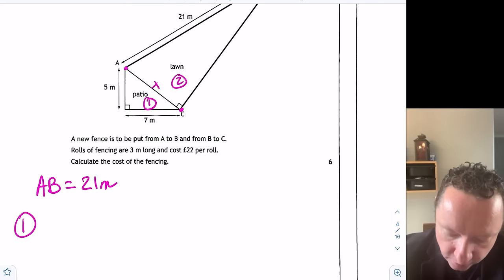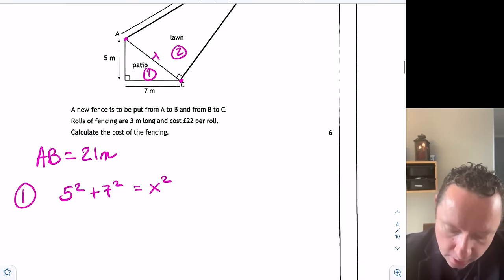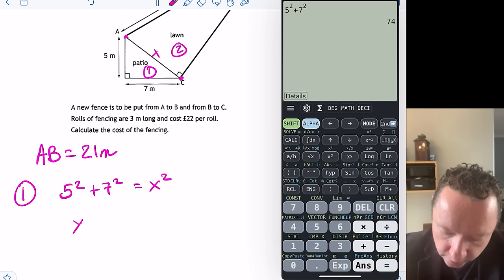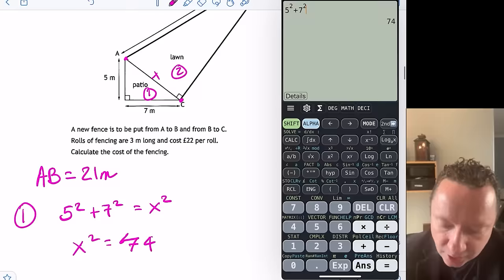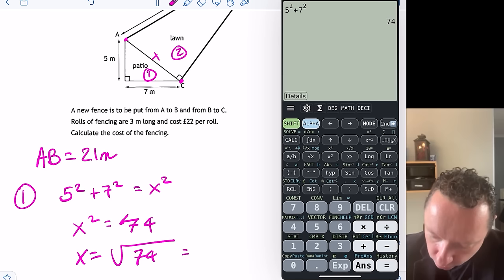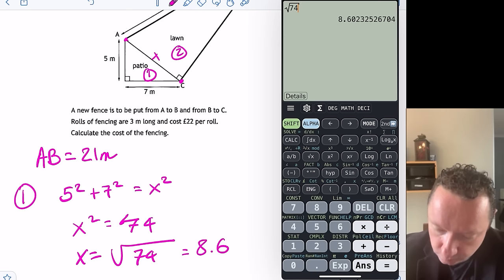5² plus 7² equals x². 5 squared plus 7 squared is a calculator job — that gives 74. So x² equals 74. You could leave it as x² because you're going to square it again when you do 21 squared before you square root. But I'm going to find x as the square root of 74, which is approximately 8.6023.